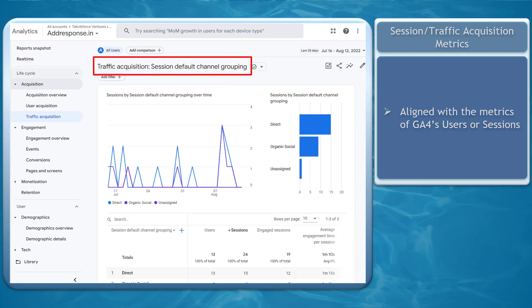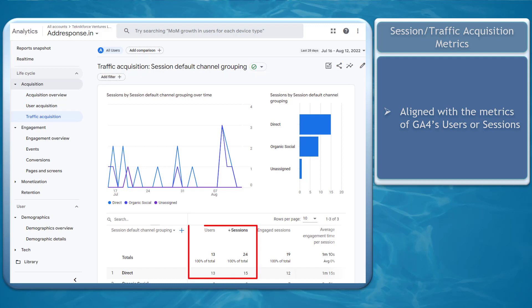Next, Session or Traffic-Based Acquisition Metrics. GA4's acquisition metrics are aligned with the metrics of users or sessions.